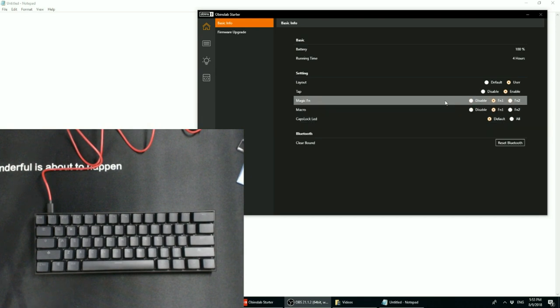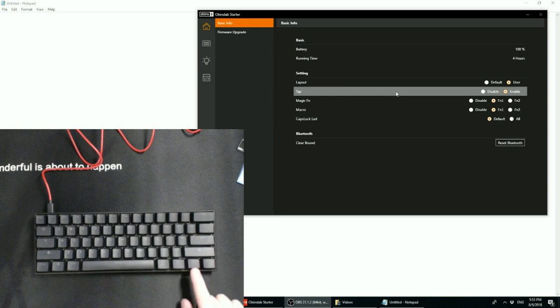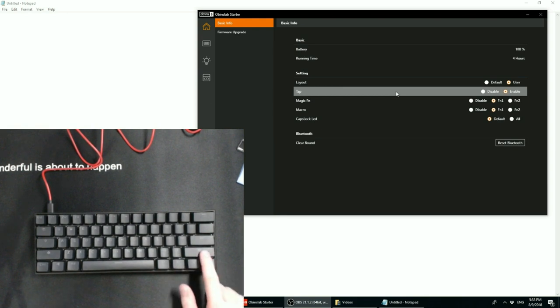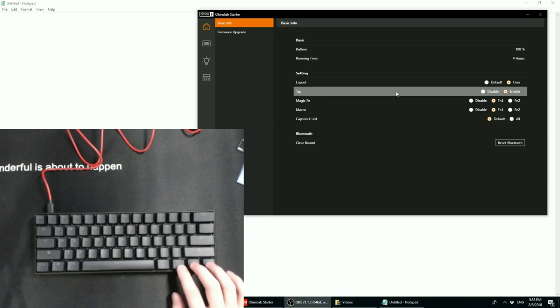So for tap functionality, the tap functionality enables keys to behave differently when tapped or held. So by default, this, this, this, and this key are used as arrow keys. So if you tap them, they work as just normal arrow keys.